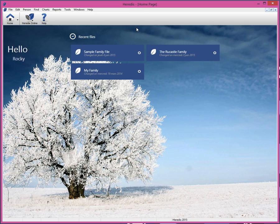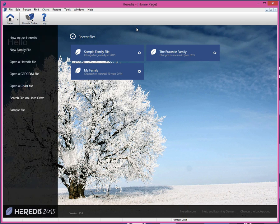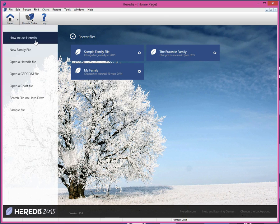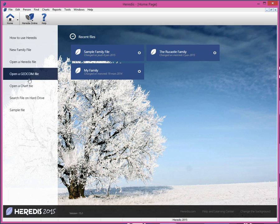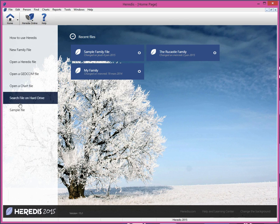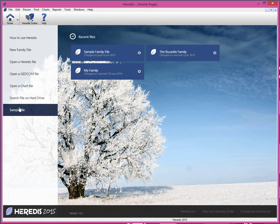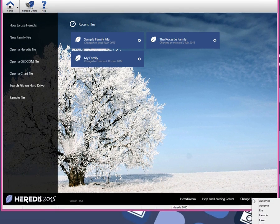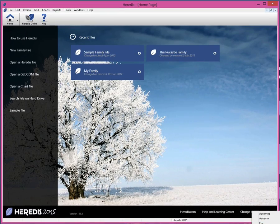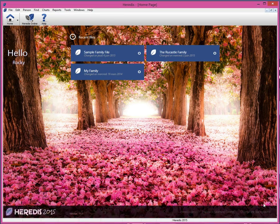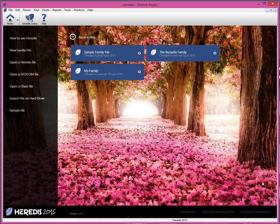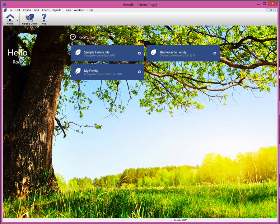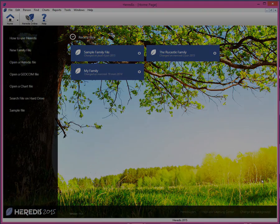Welcome to Heredis 2015. This video invites you to discover what's new in this version. With the 2015 version, you have in your hand all the necessary tools for managing your genealogy. No need to use additional software, now everything is in Heredis. Let's discover together the main new features of Heredis 2015 for PC and Mac.